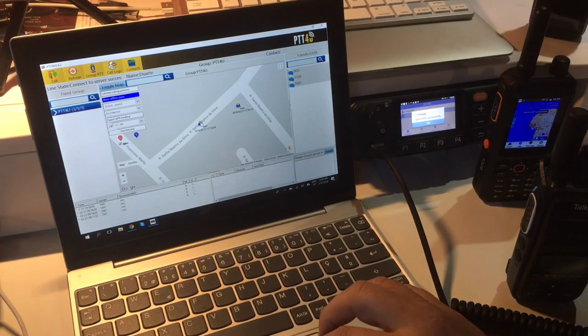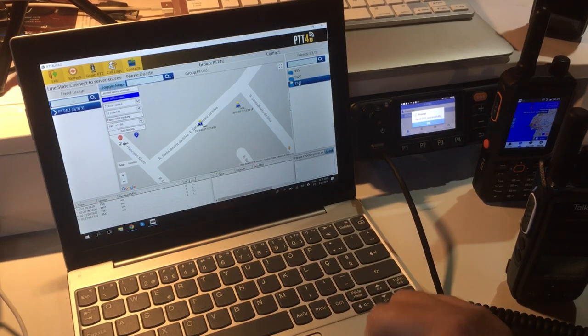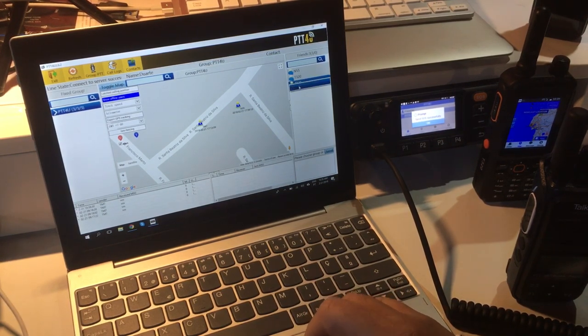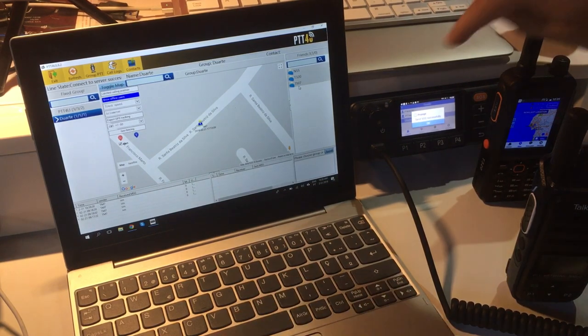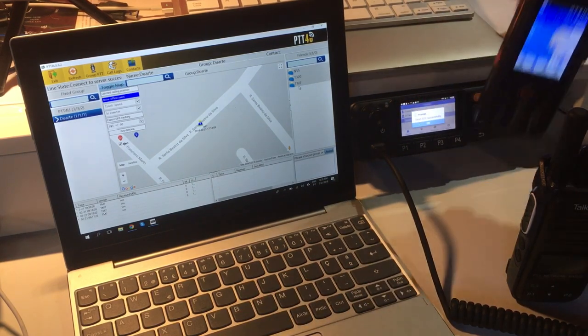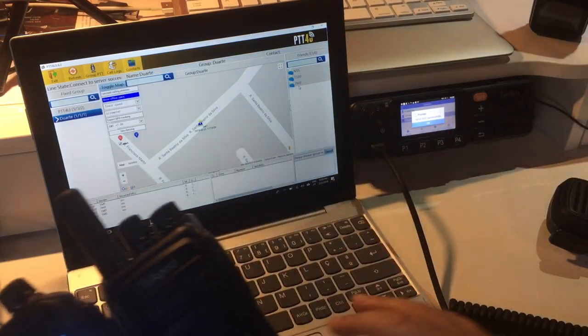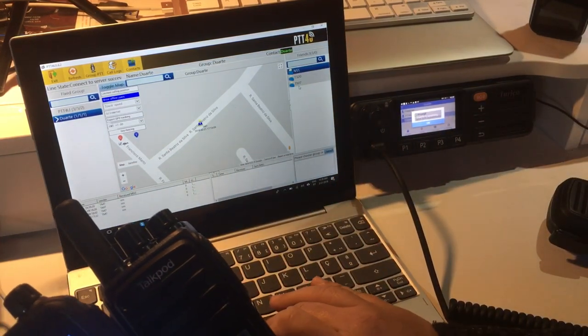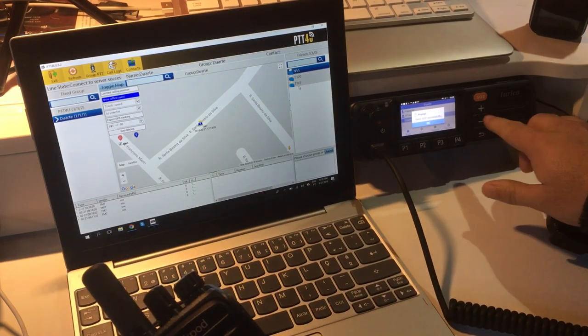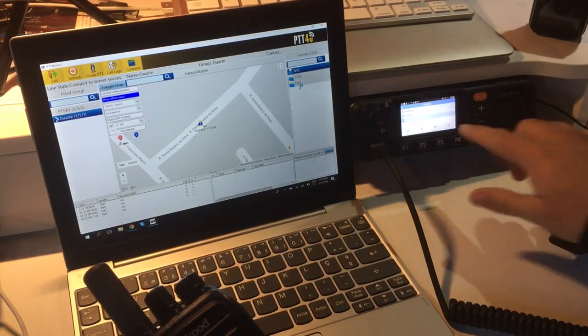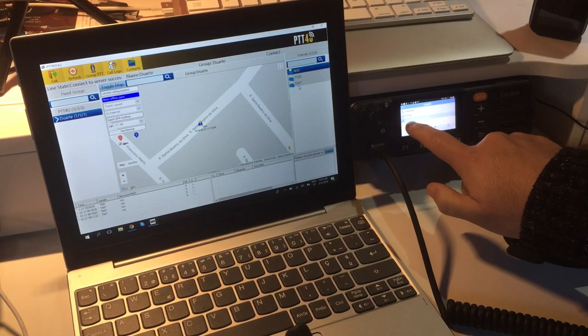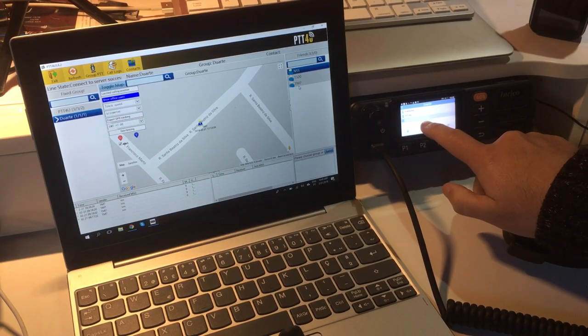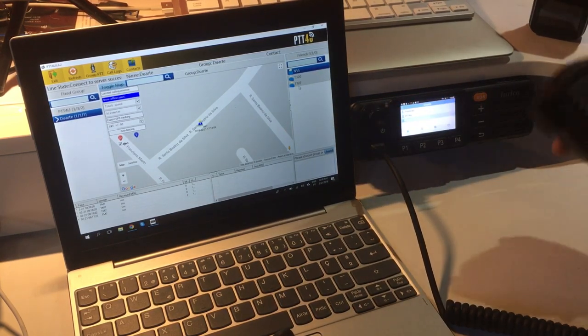I can even make a private call, for example, to the TM7. Now when I transmit, only the TM7 will hear. These guys here will not get the call. Hello TM7, this is dispatch, is everything alright? So I only get audio now from the TM7, and I can reply back. It says here this is in a temporary group that has been created by the dispatch.